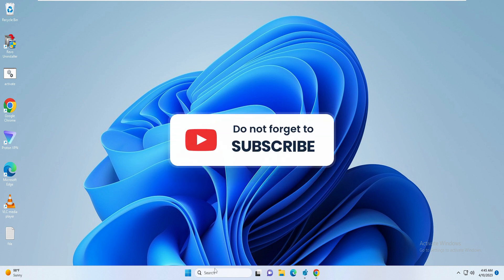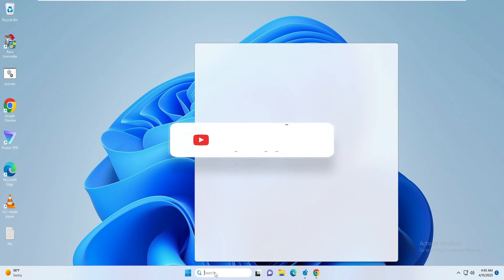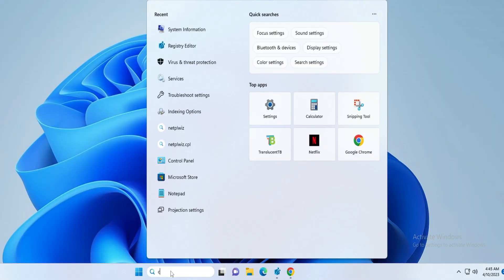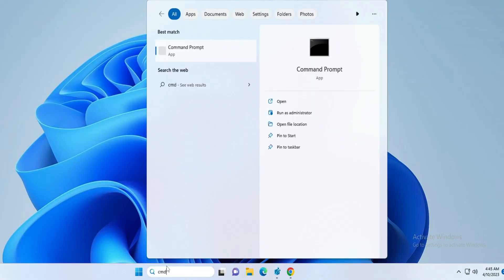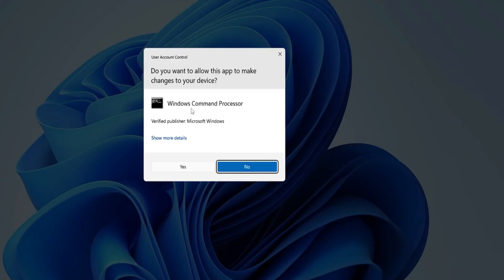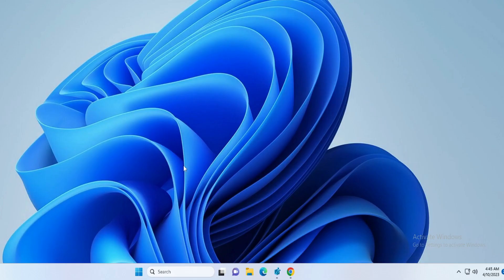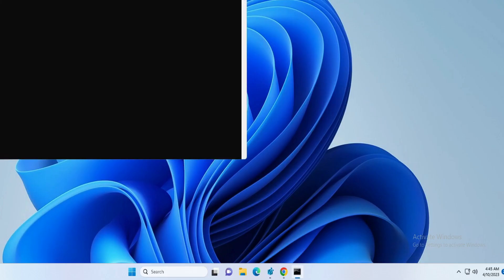First, what you will have to do is click on your search box, type CMD, right click on Command Prompt and choose Run as Administrator.